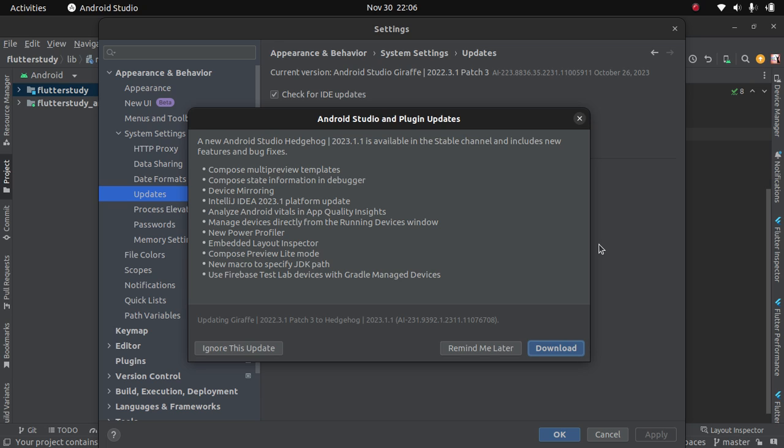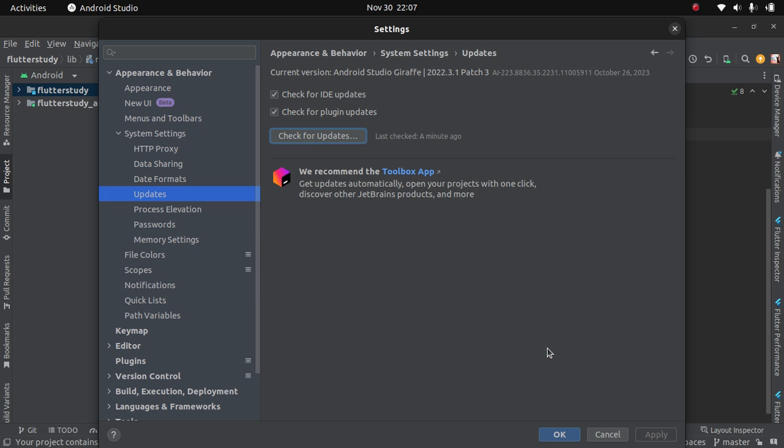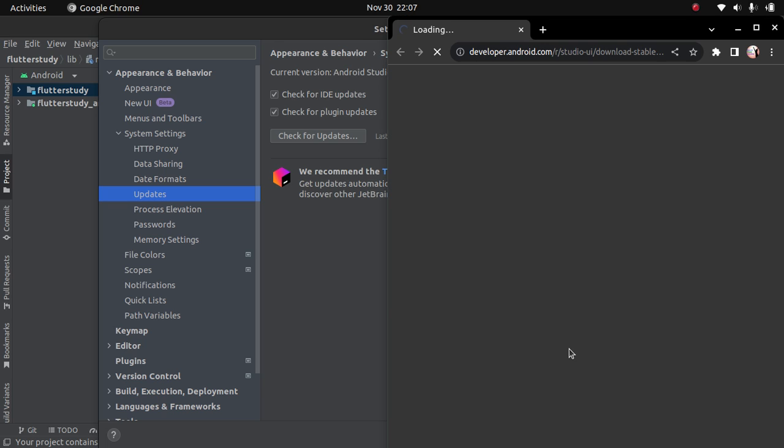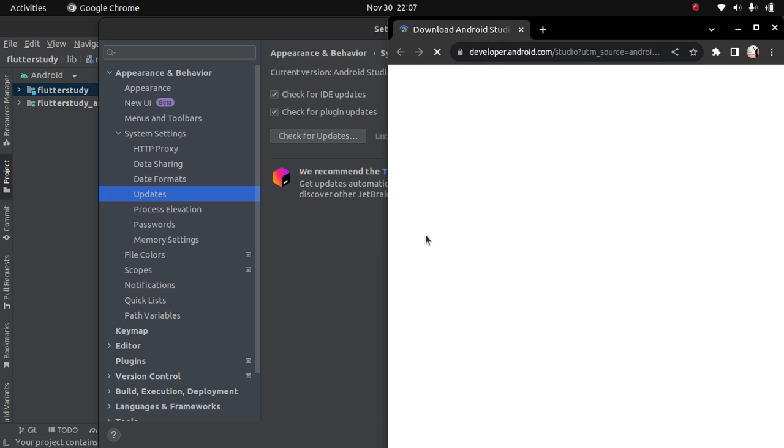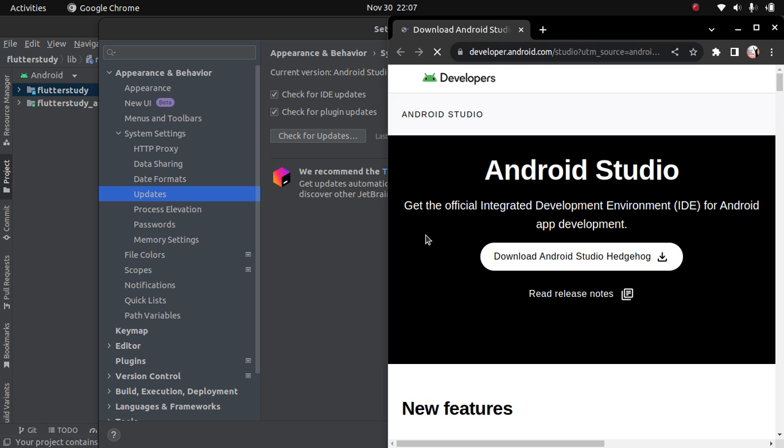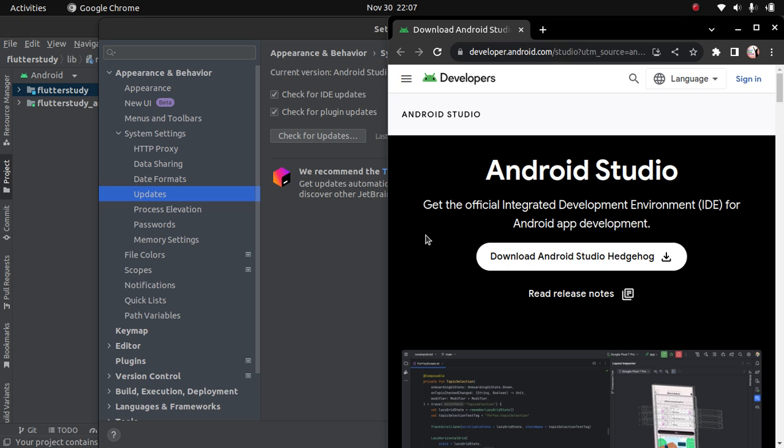These are some of the features it has: device mirroring, composed preview light mode, embedded layout inspector, use Firebase test lab devices with Gradle managed devices. So you can ignore these updates or keep a reminder, or then download. We want to download, so we click on download. This will take you to the Android developer website.